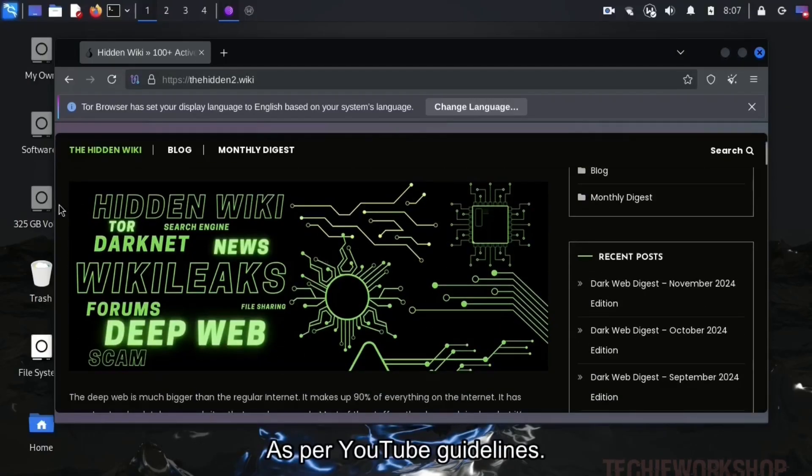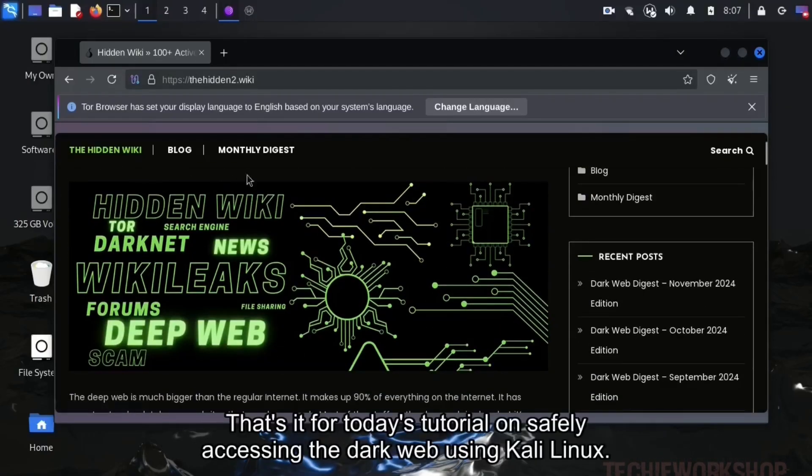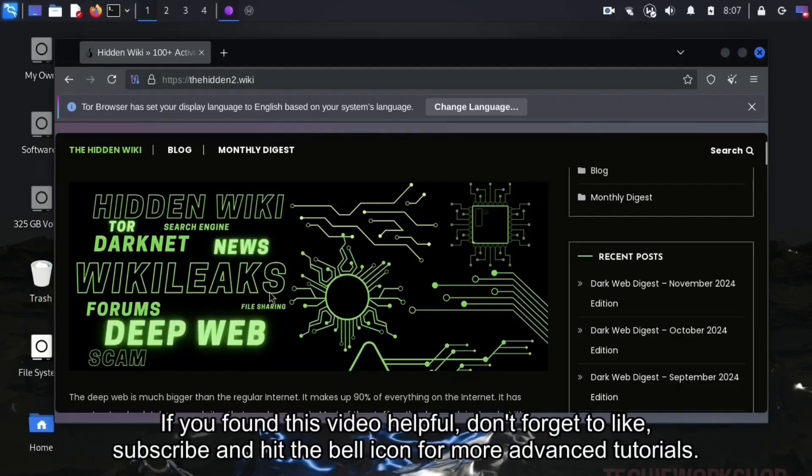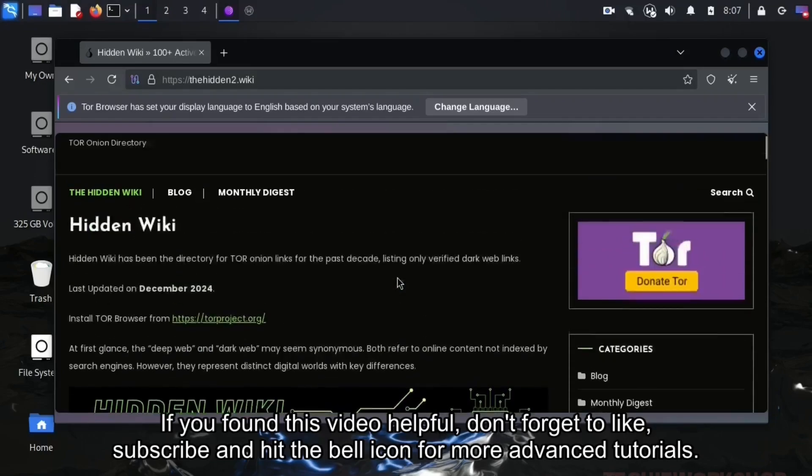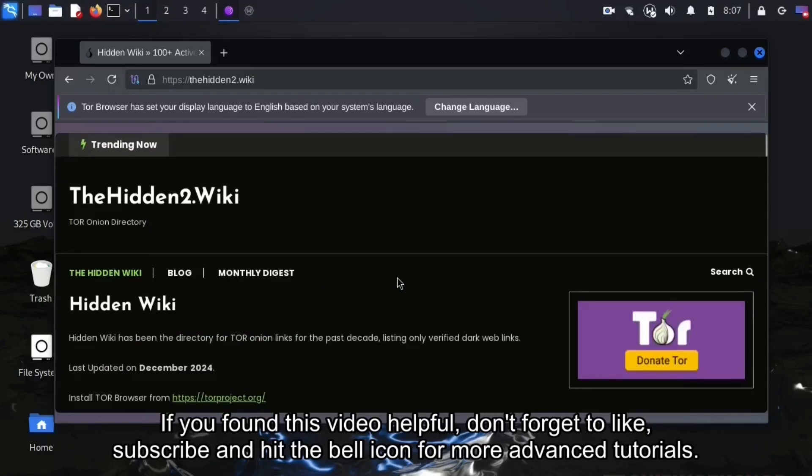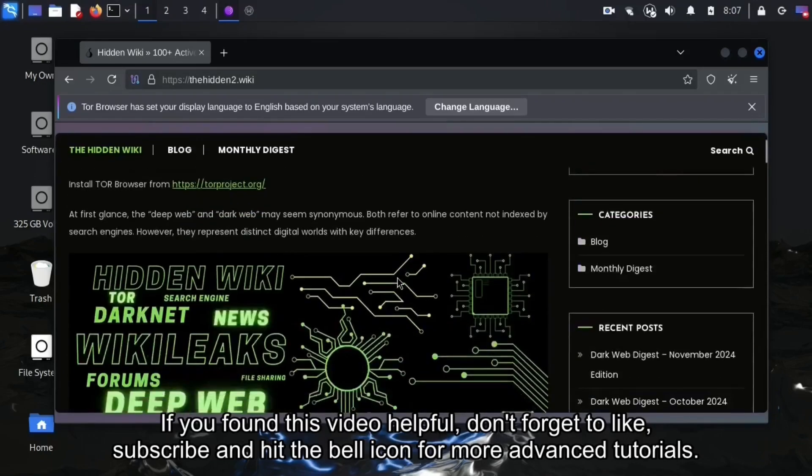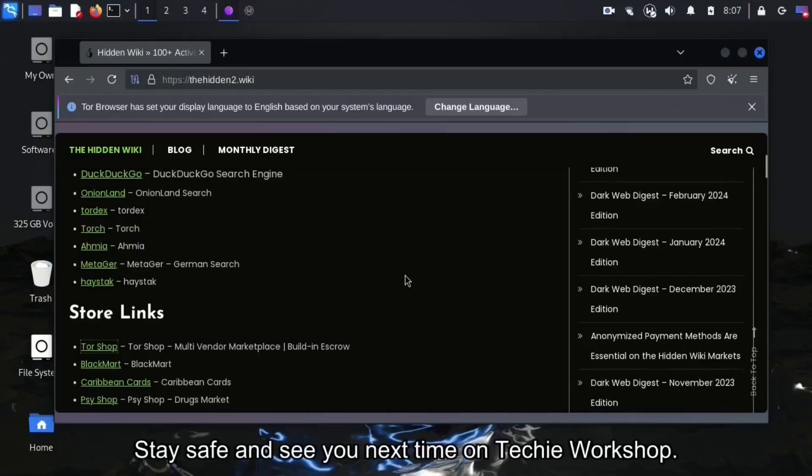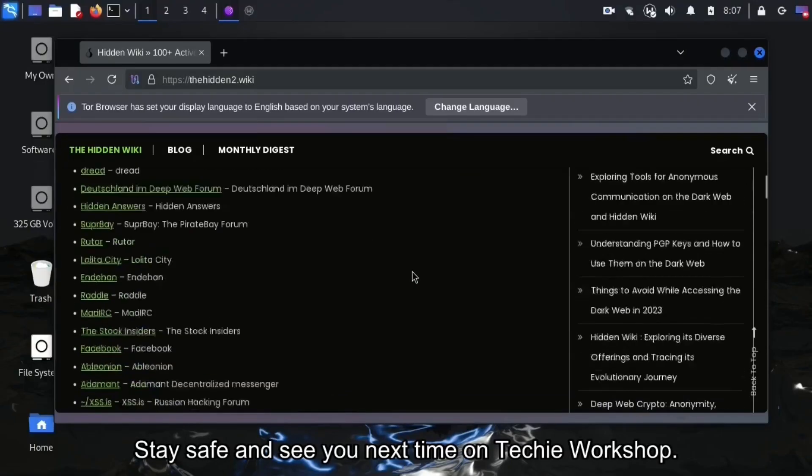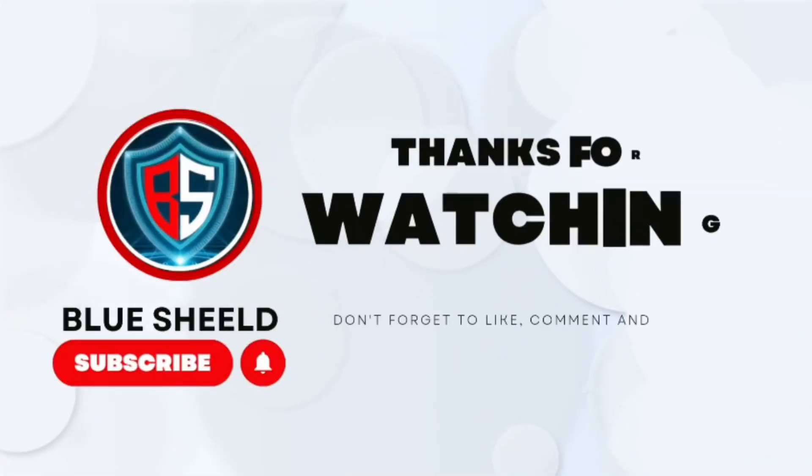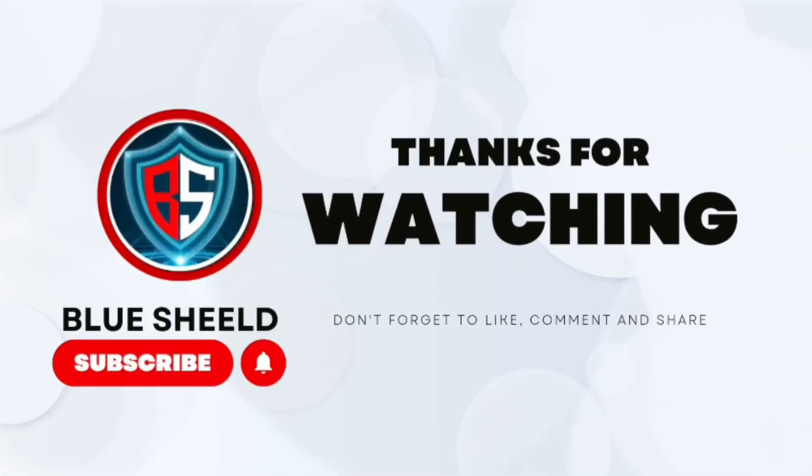As per YouTube guidelines. That's it for today's tutorial on safely accessing the dark web using Kali Linux. If you found this video helpful, don't forget to like, subscribe, and hit the bell icon for more advanced tutorials. Stay safe and see you next time on Blue Shield. Thank you.